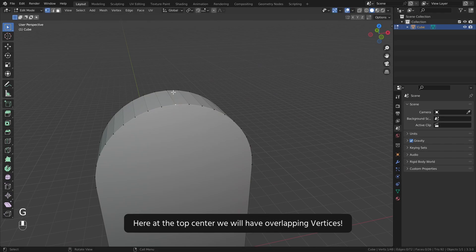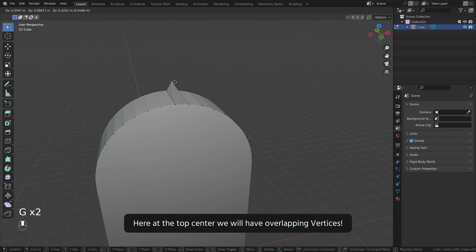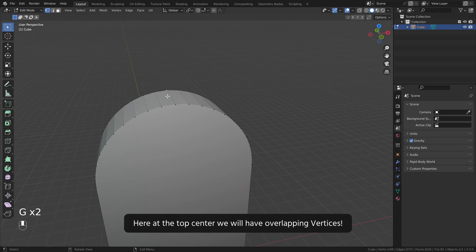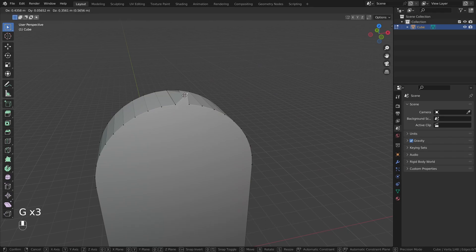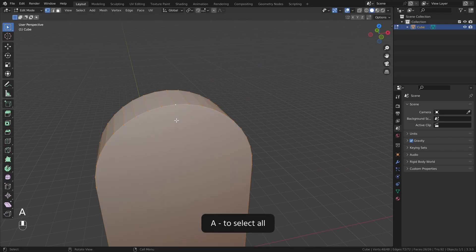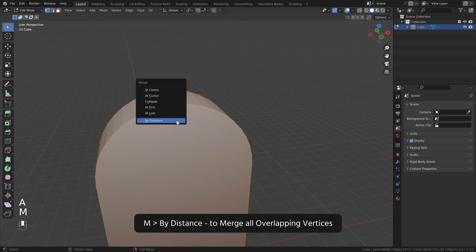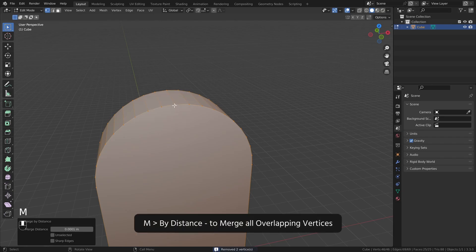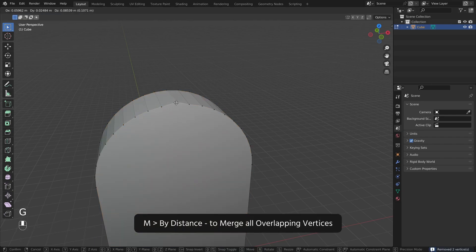Now let's switch to a vertex select. Here at the top center we will have overlapping vertices. To fix that, A to select all, M by distance to merge all overlapping vertices.